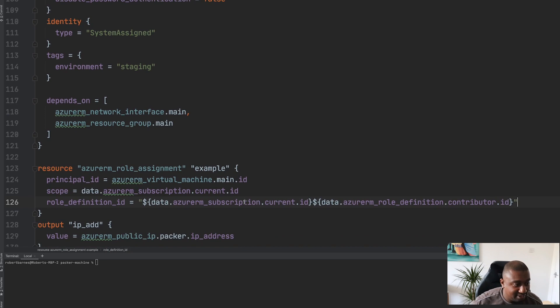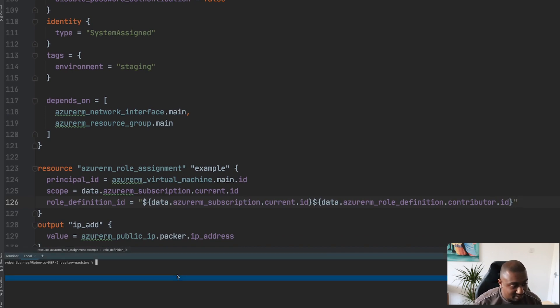And there you have it. If we run this as a Terraform plan, we shall see that this will work.